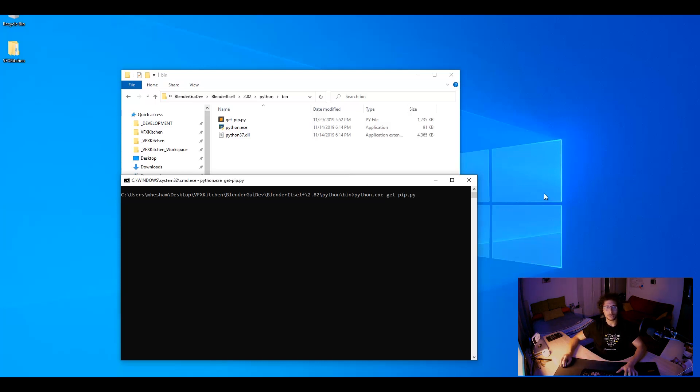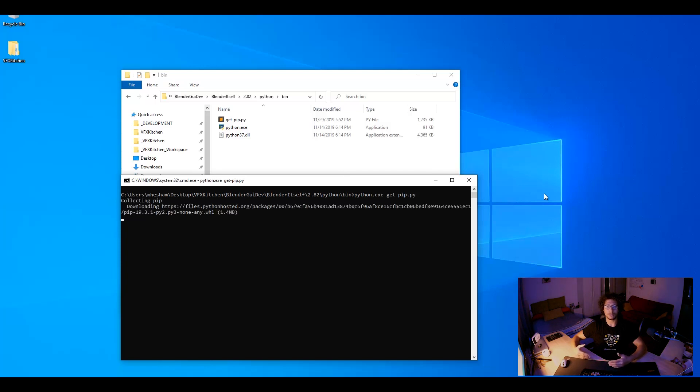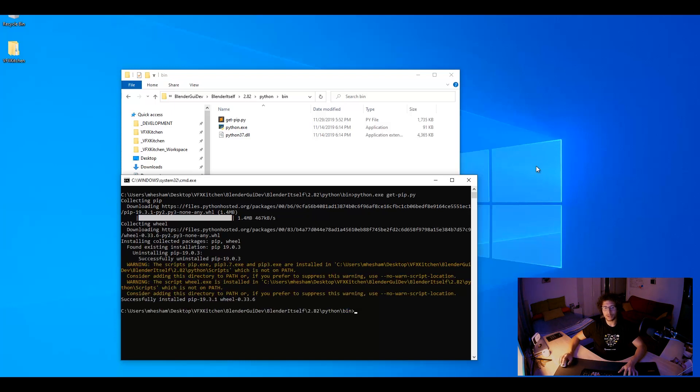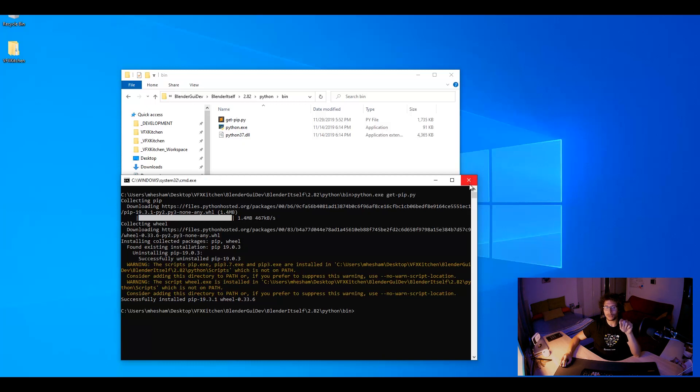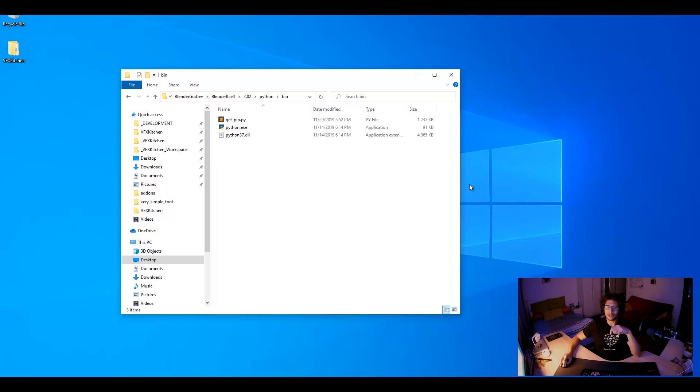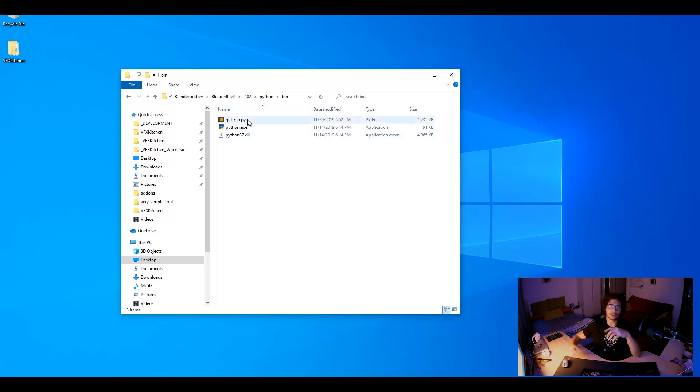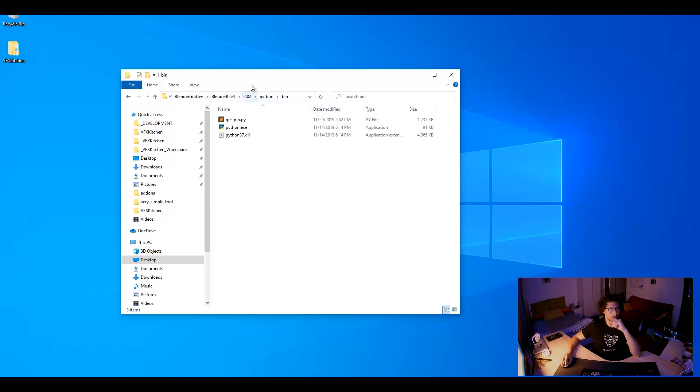So it will automatically download the version of pip for the Python version that we have for Blender. The most important part is that I want to separate between installing modules locally on my own Blender or maybe I want to share the pipeline somewhere on the network and let all the artists or users over the network still access the same modules.